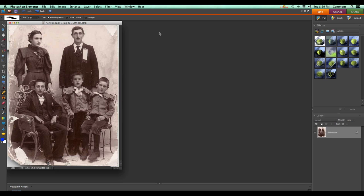I've closed this image and reopened it, and noticed that there's some dust and scratches I'd really like to get out of the way, so I can go ahead and take care of a few of those. There's more work to be done, but this isn't a retouching video. So I'll go ahead and save it again.